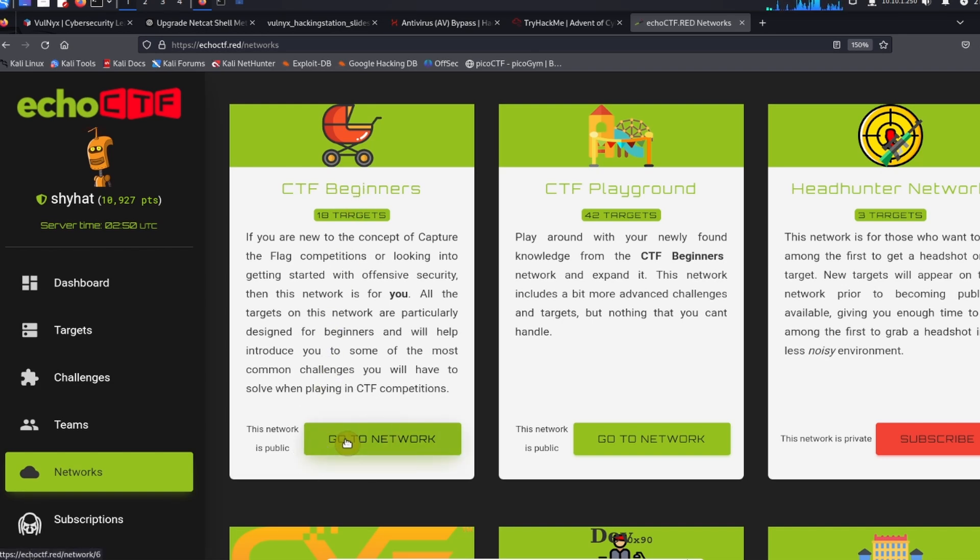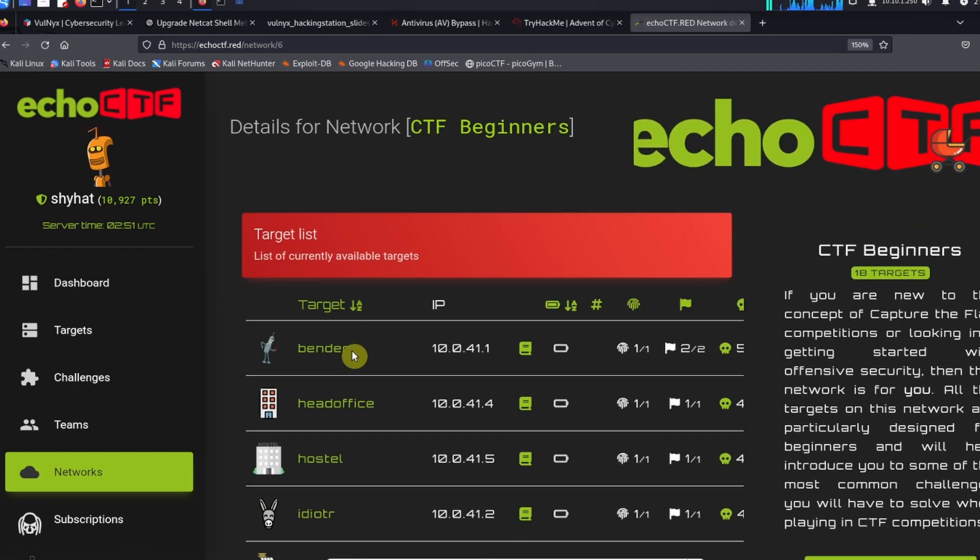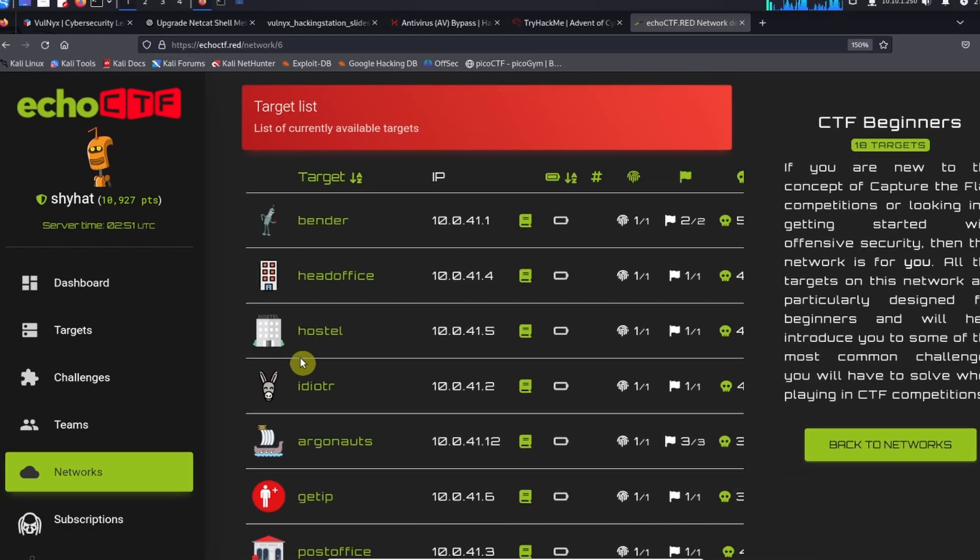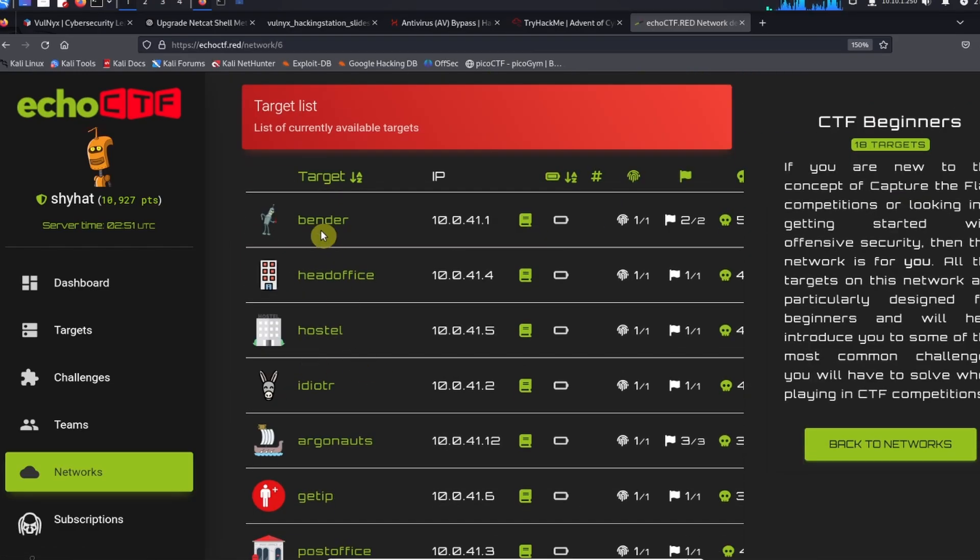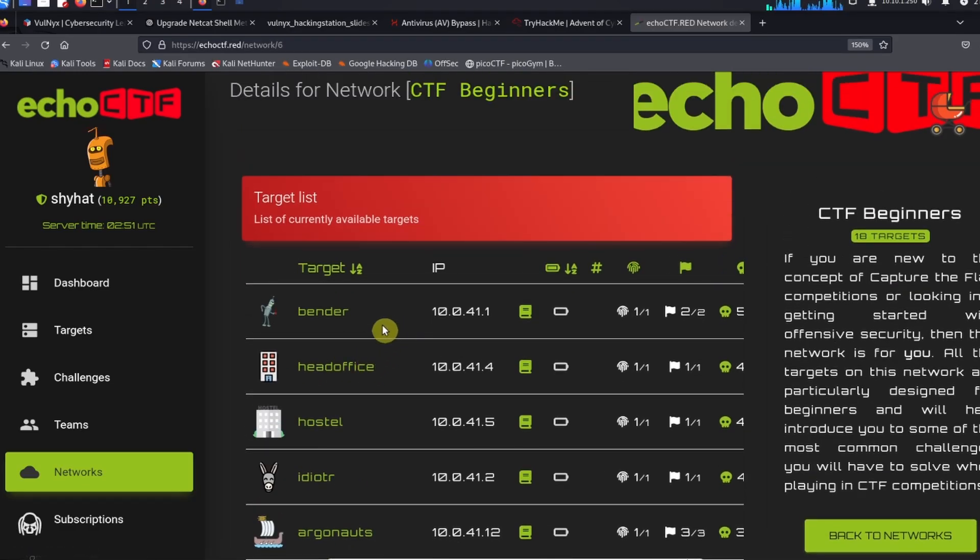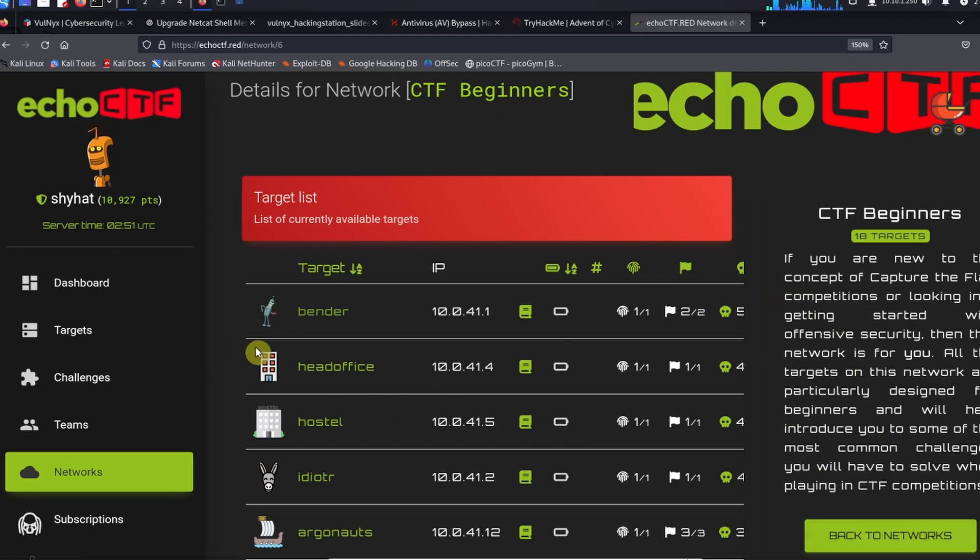After that we've got all of our challenges over here. There are 18 of them here and each one of them is associated with a different private IP address. Let's see, I think we're going to solve the first challenge over here - this is the Bender challenge.